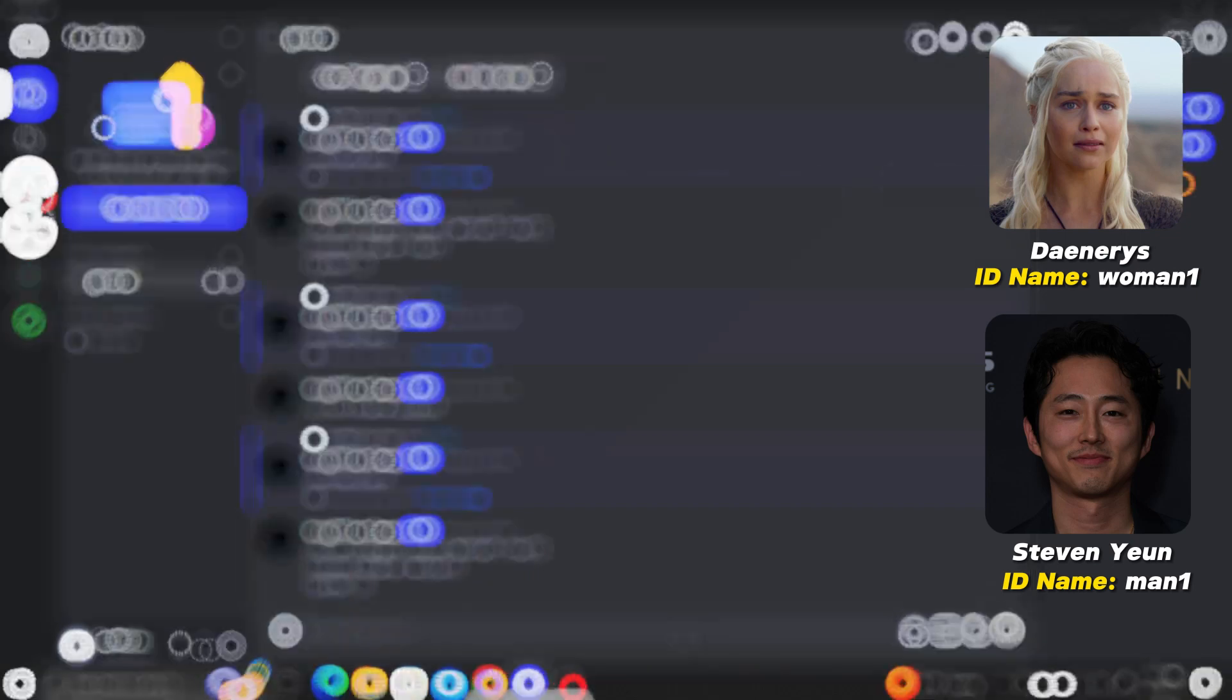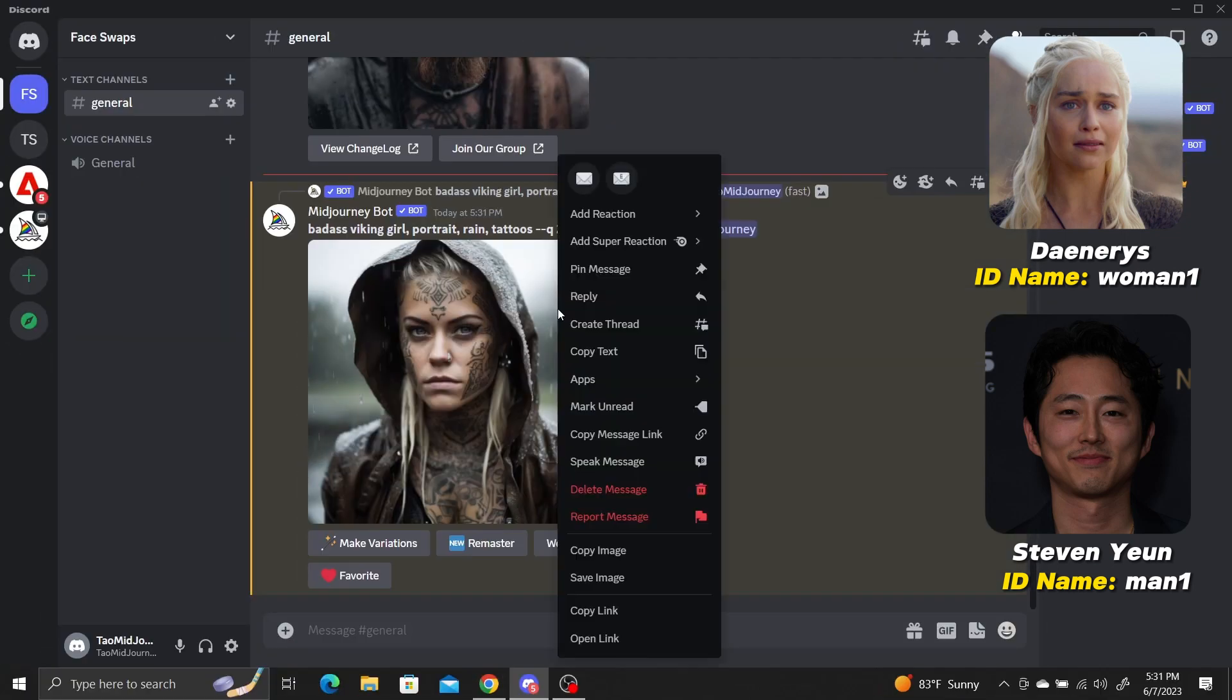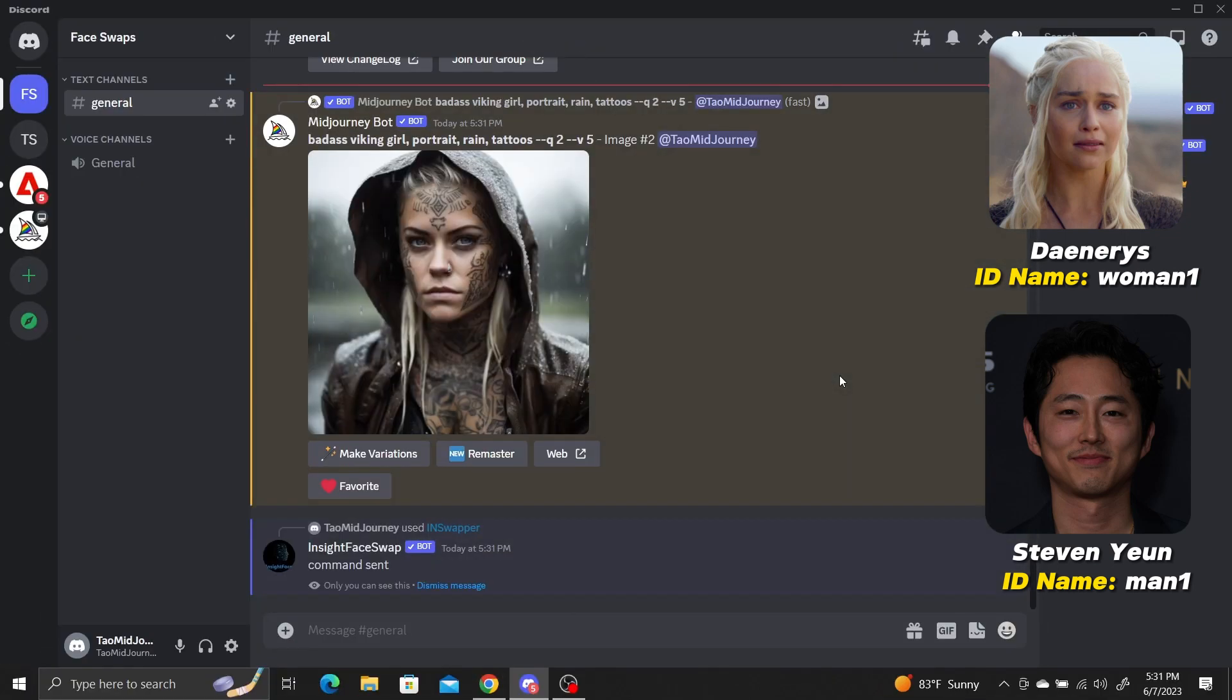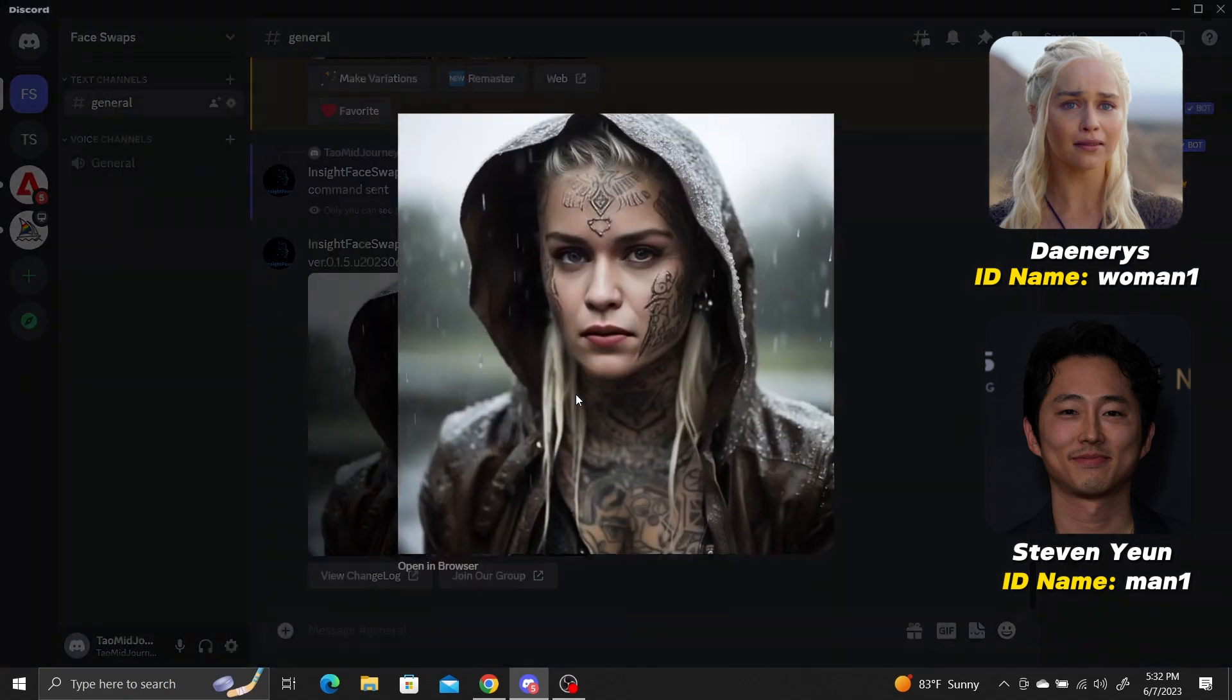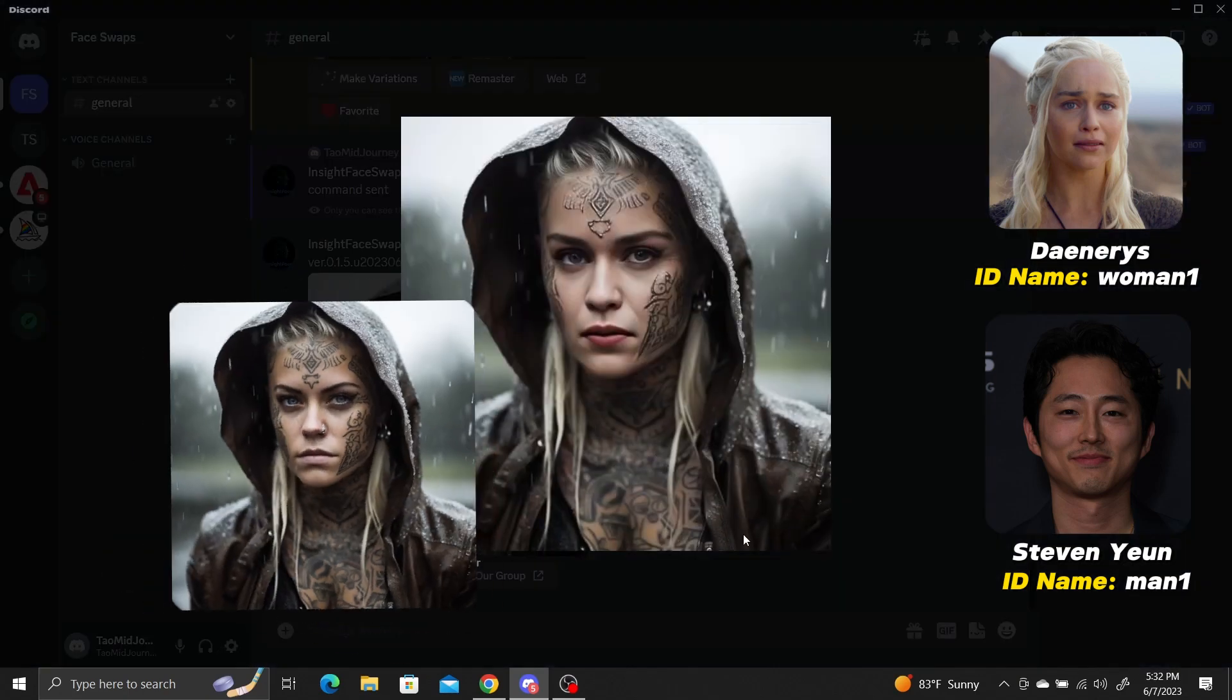When you right click on an image and choose ink swapper from the apps menu, the face swapper will now revert back to putting Daenerys' face into the image again.